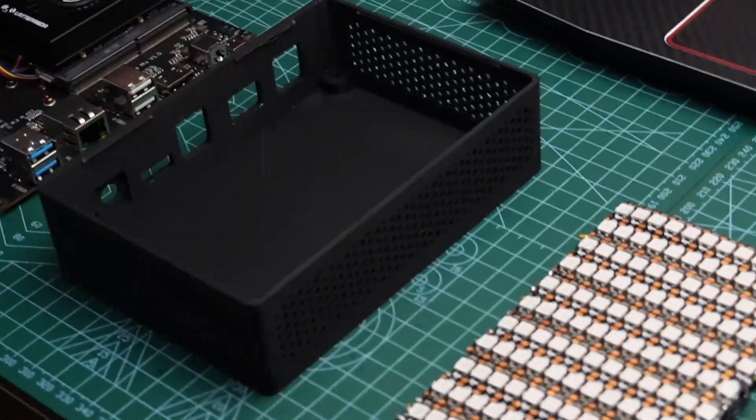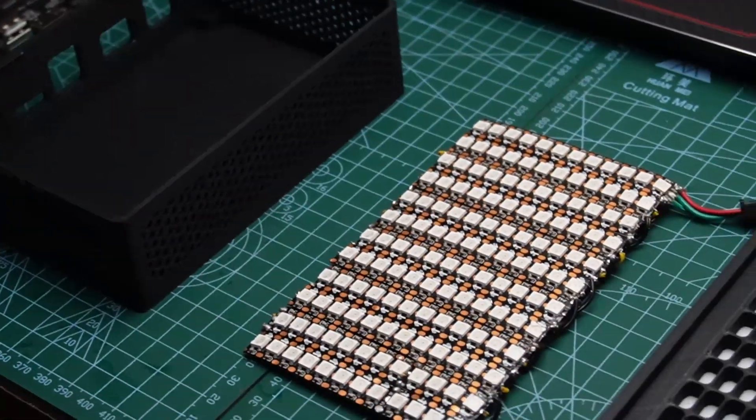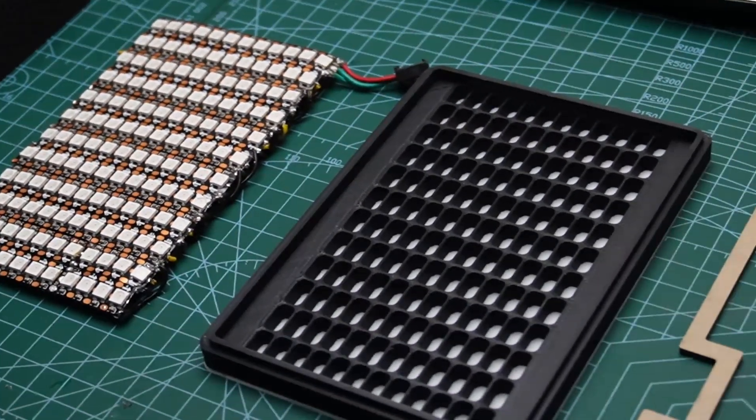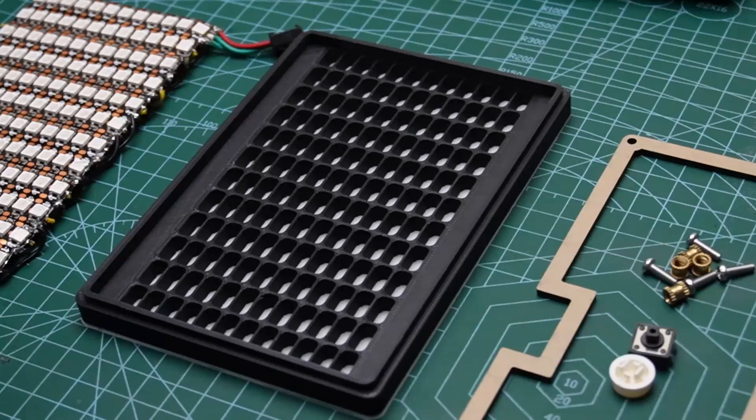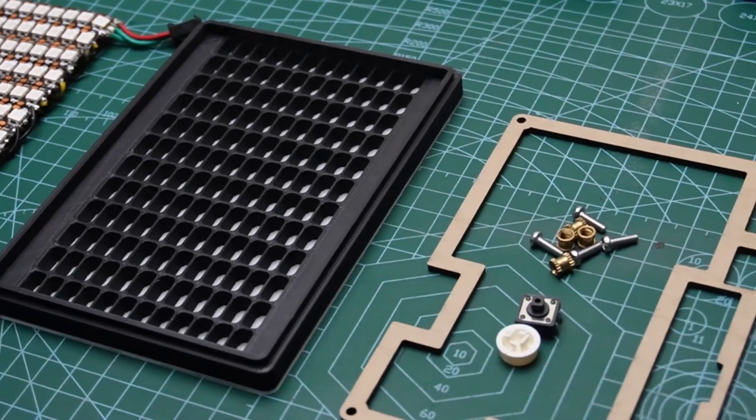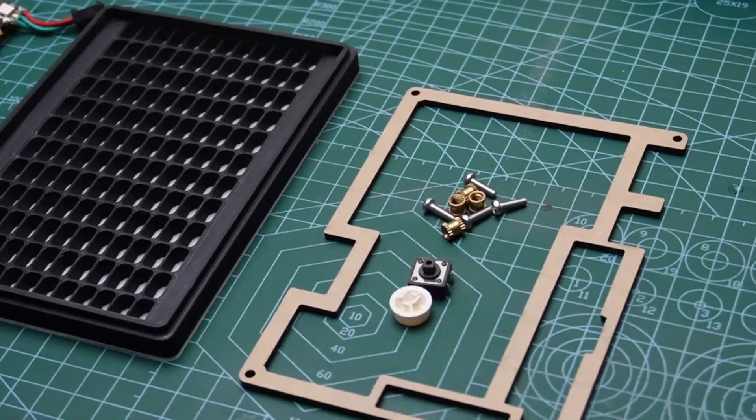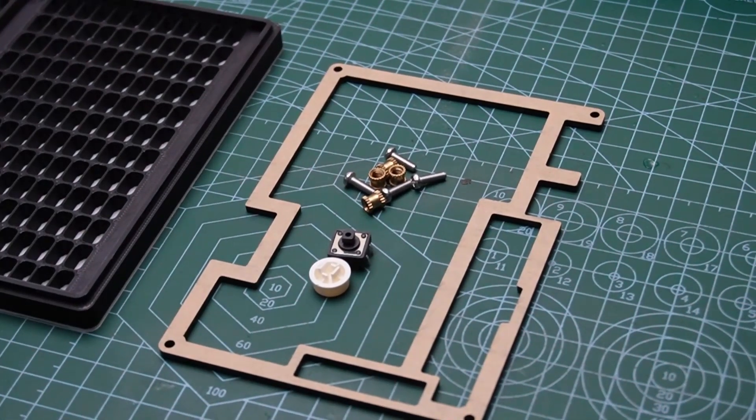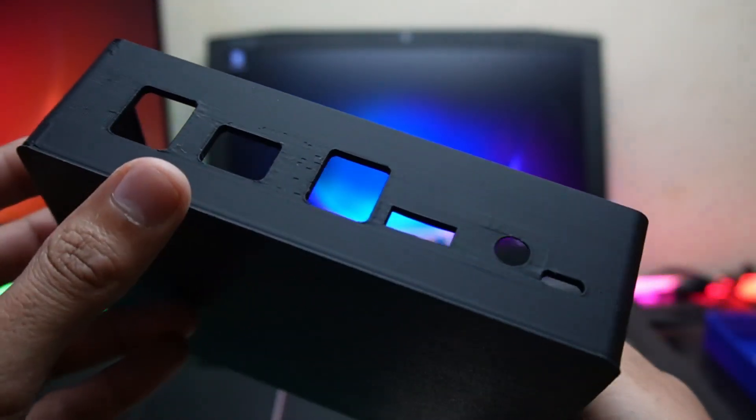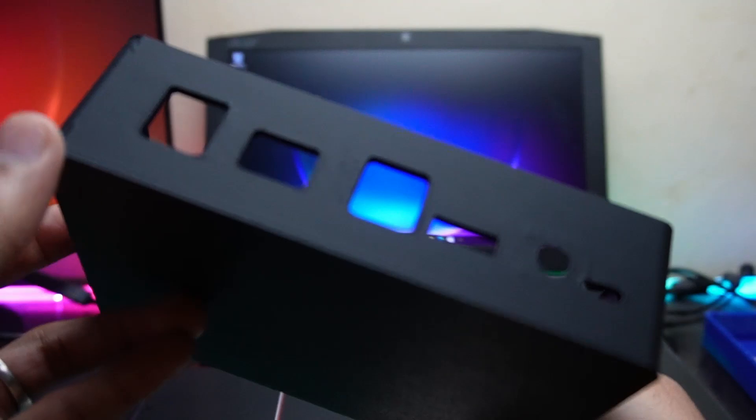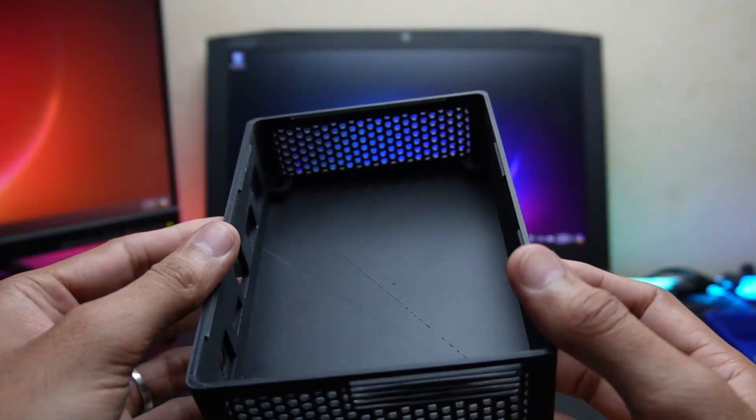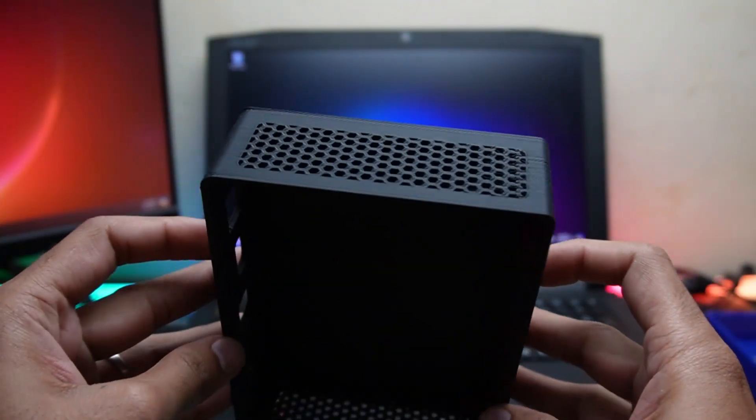So today we are building a custom mini PC with a color changeable LED matrix using the Latepanda Mew. To start, I designed a case for the Latepanda in Fusion 360 and 3D printed it using matte black PLA with 100% infill.